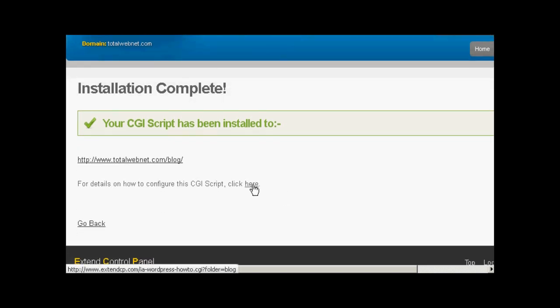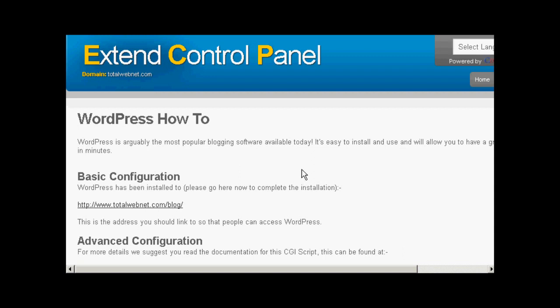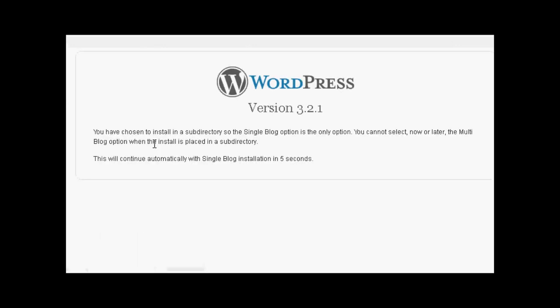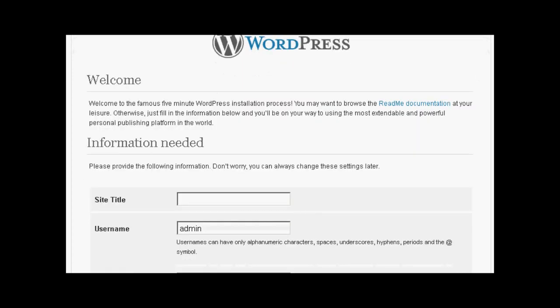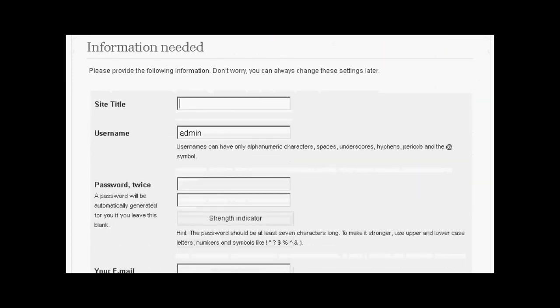And I can click here, the details how to install it. And this gives me the information about the basic configuration. It's installed. So click here. So now I have to put in the information that we need. Let's call this Sam's blog.